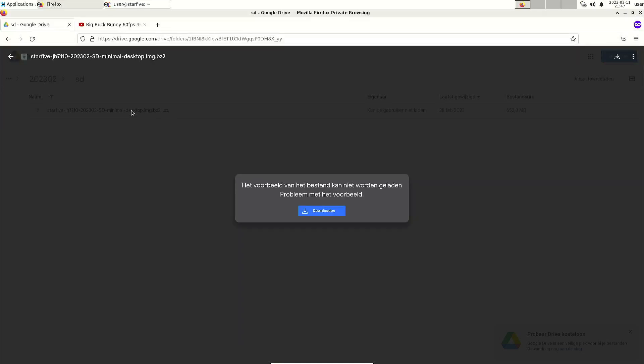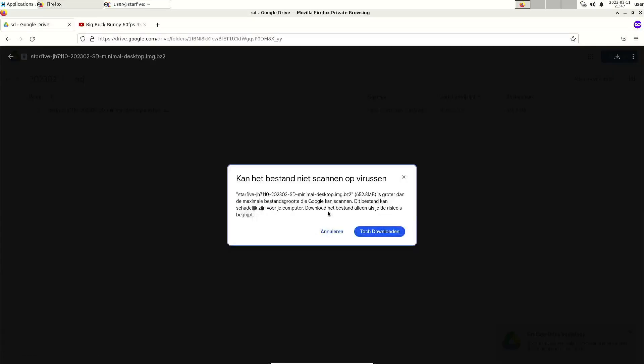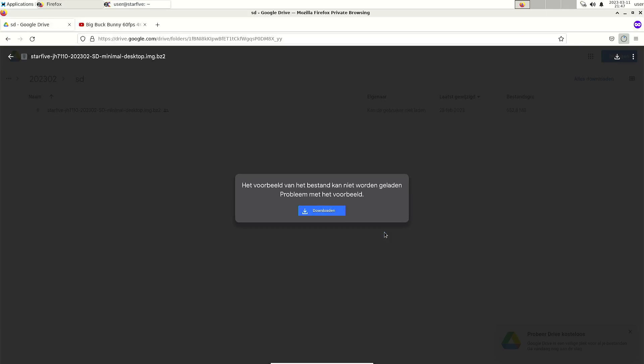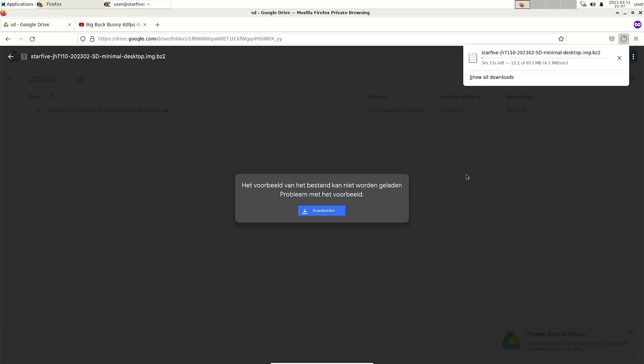It says can't show the file, can't load the file, so the only option is to download. It says it can't scan for viruses, download anyway, and here you can see that it starts downloading.